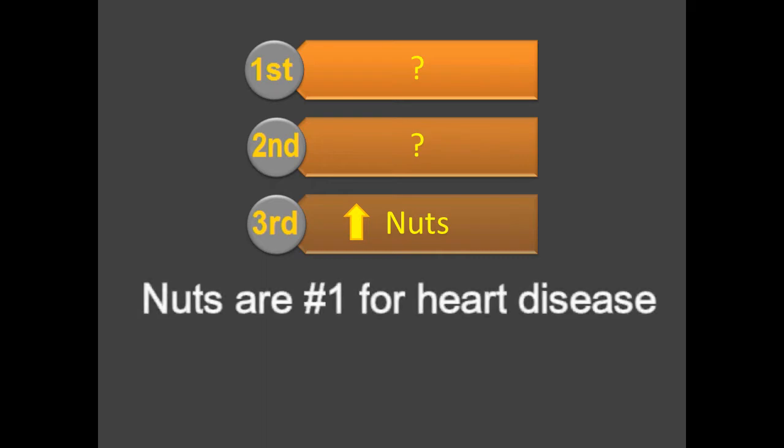Wait, you say, number three? I thought nuts were number one. Nuts are number one for prevention of heart disease, but when all other causes of death are also figured into the equation, they dropped to number three overall.